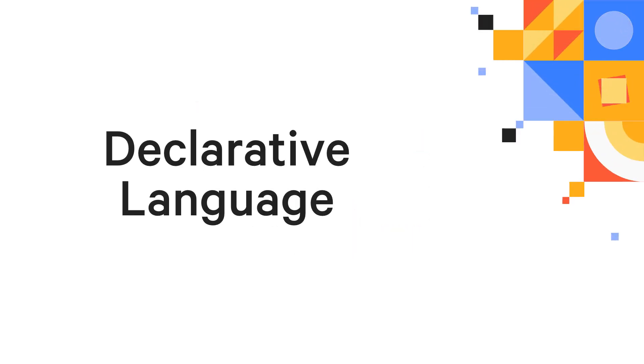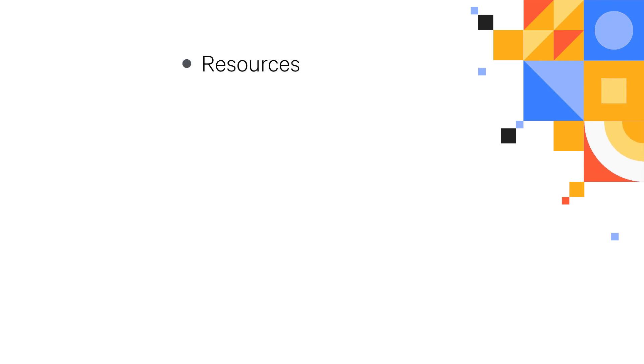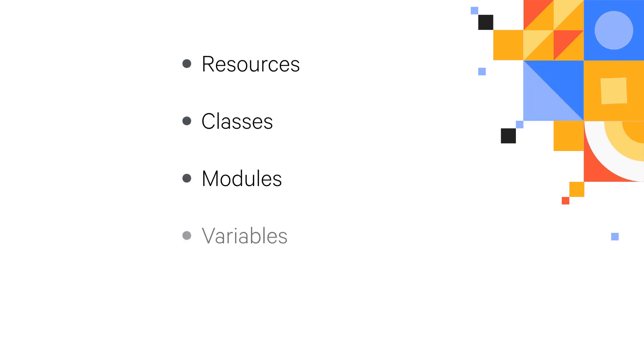This course covers the basics of Puppet's declarative language: resources, classes, modules, variables, and meta-parameters.